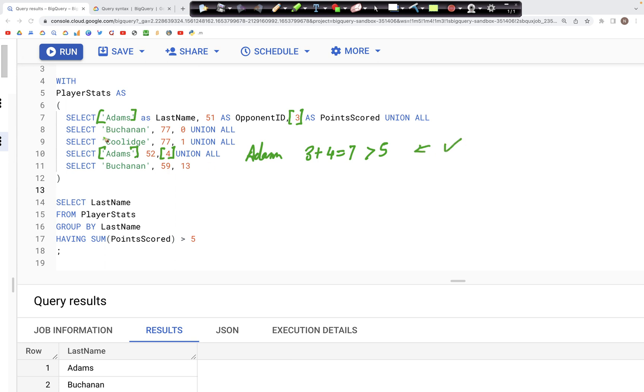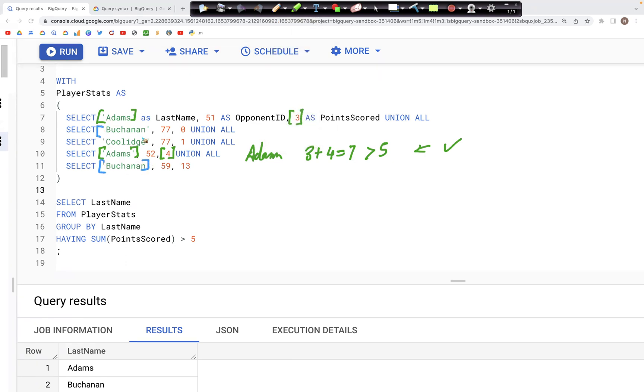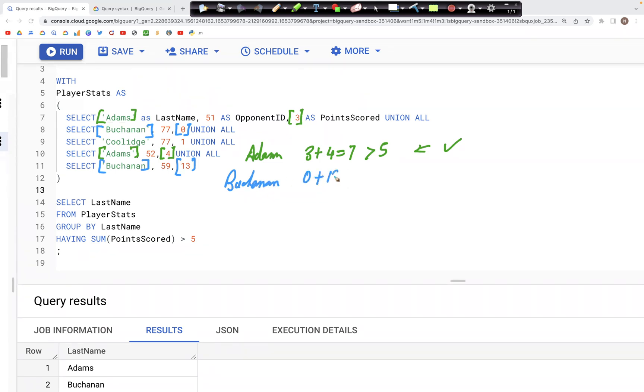Next, we have Buchanan. If you look at Buchanan, we do have two occurrences and the points scored are zero plus thirteen. So the points scored are zero plus thirteen, that is thirteen, and it again is greater than five. So this record would also be there in the output.